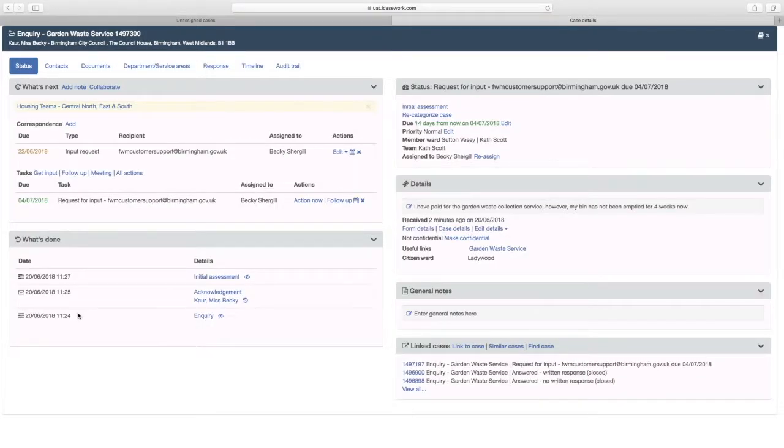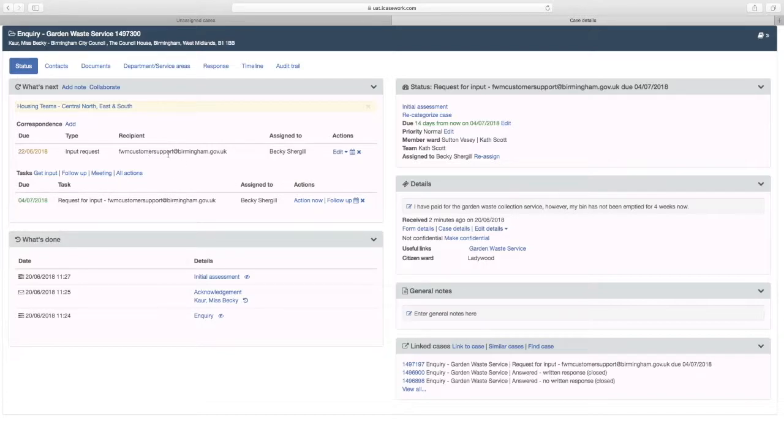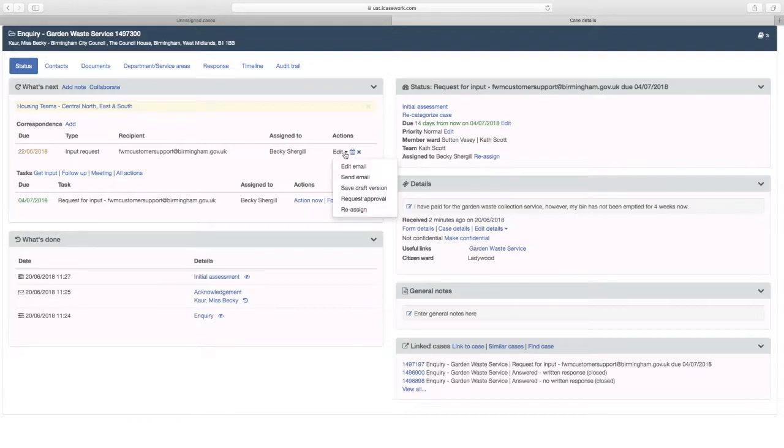The initial assessment has now moved down to What's Done. In the What's Next section you will now need to send an email to the service area. Select the Edit and select Edit Email.